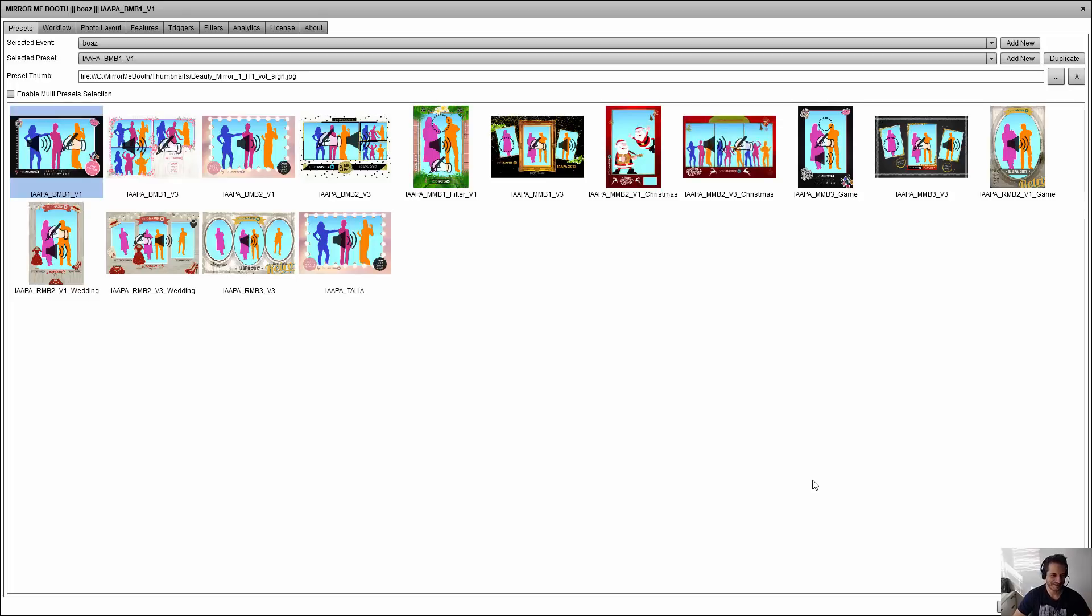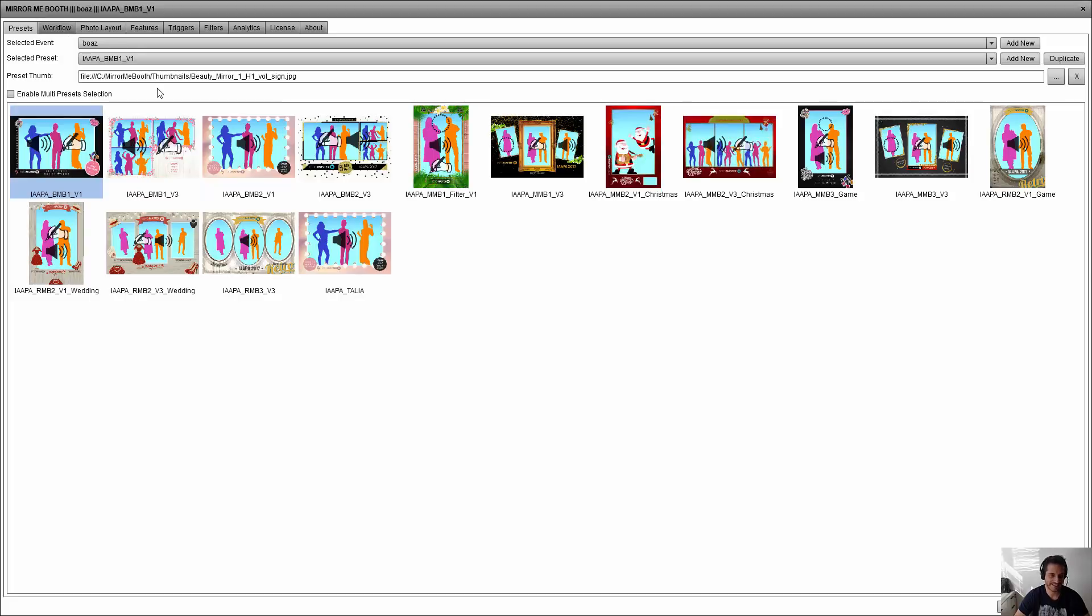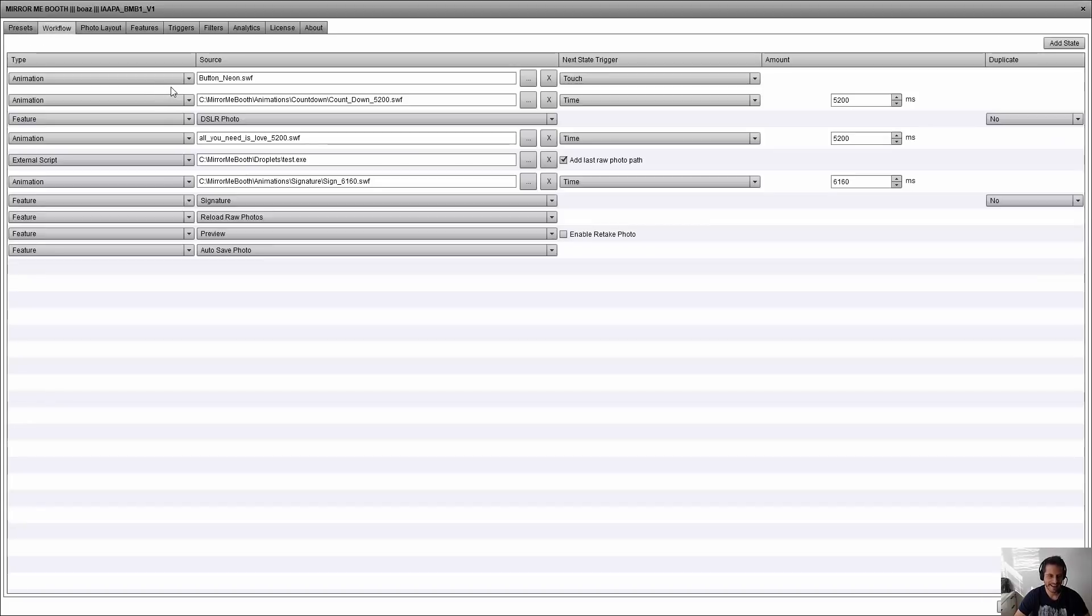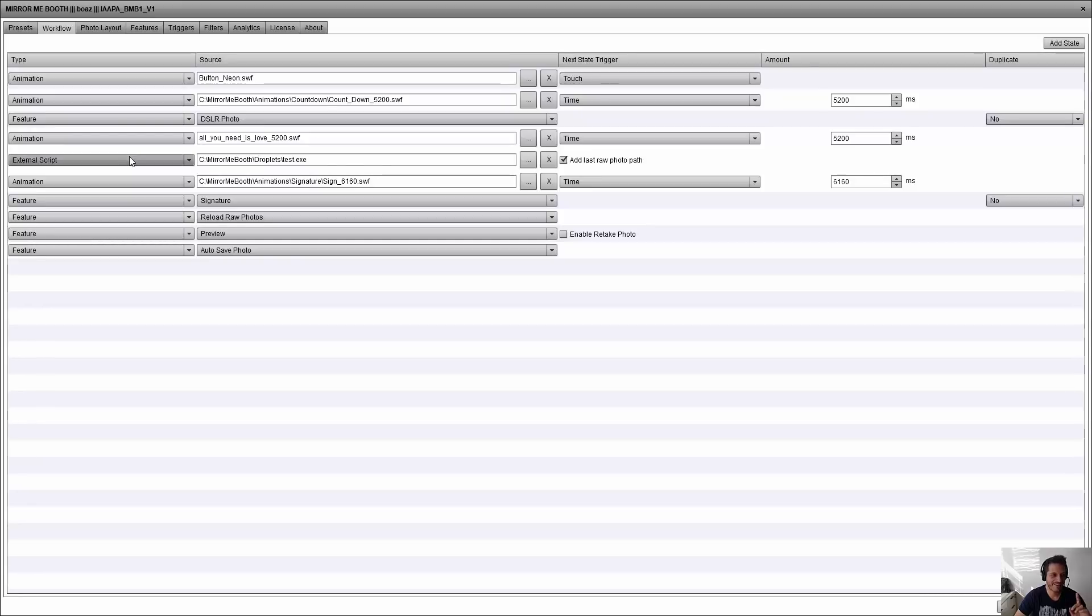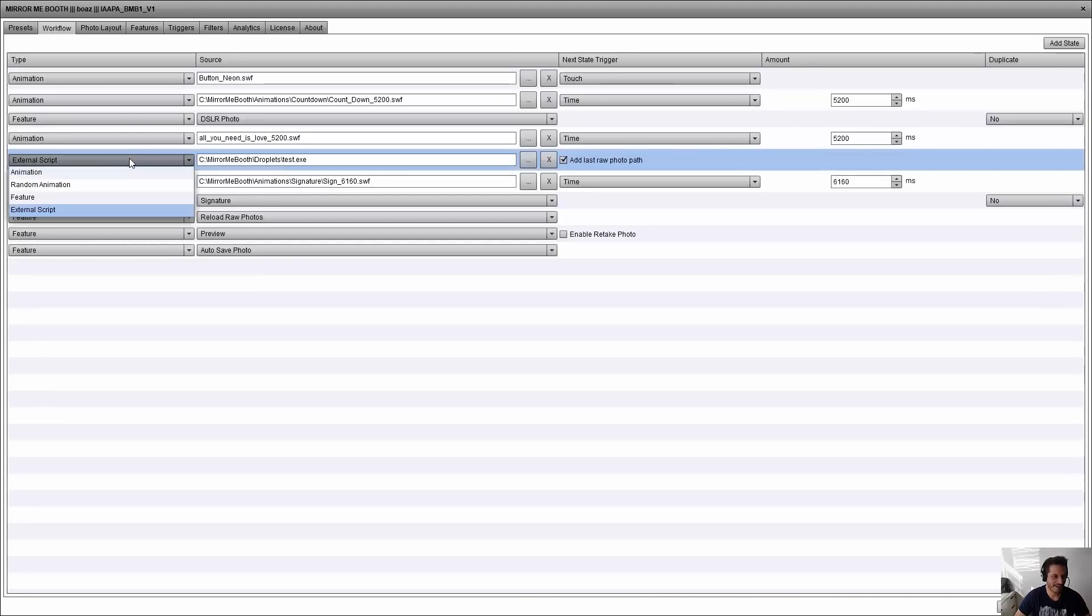Hi everybody, this is Boaz from Photomaster. Today I'm going to show you a very cool feature that I've added to version 7. This is a new type of building block.